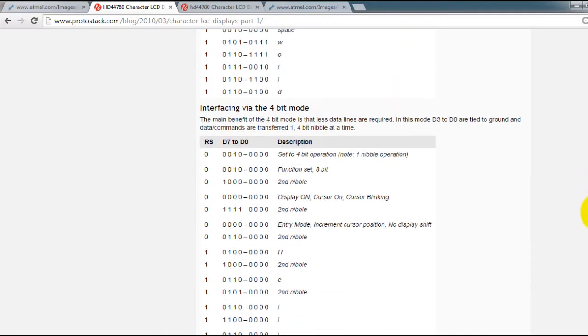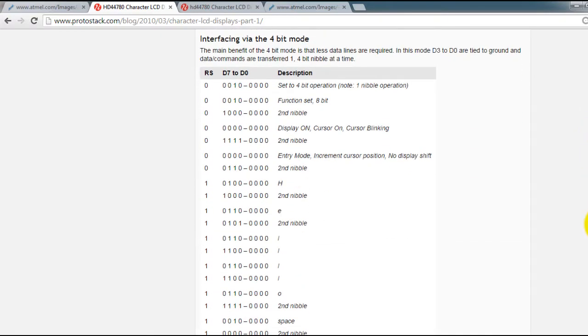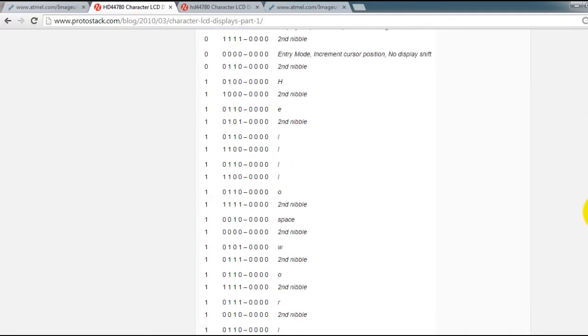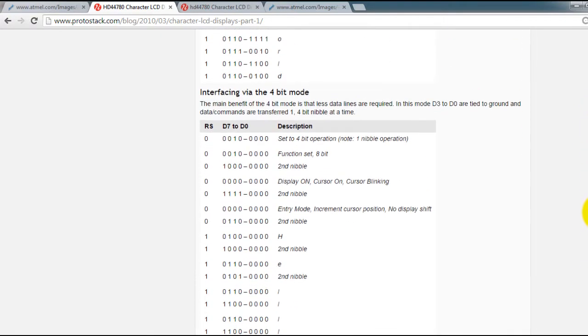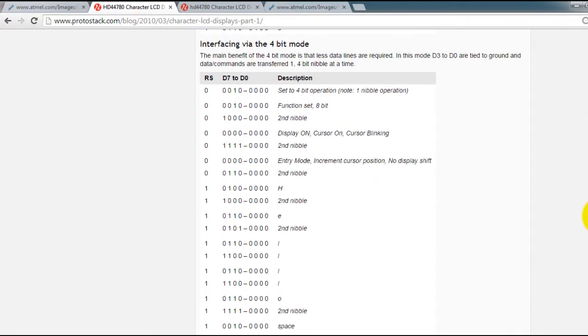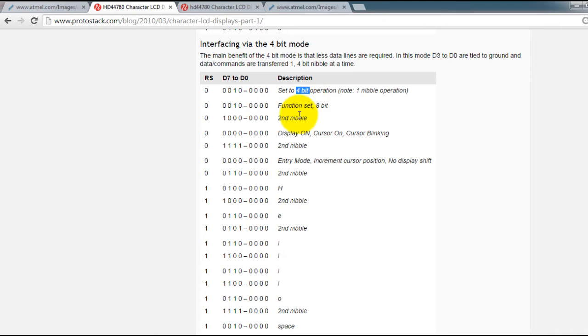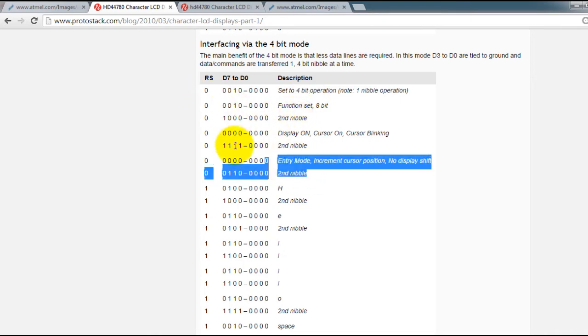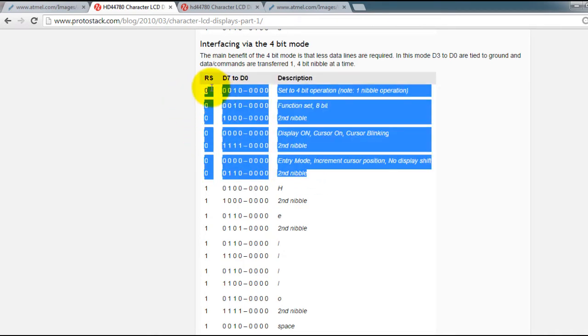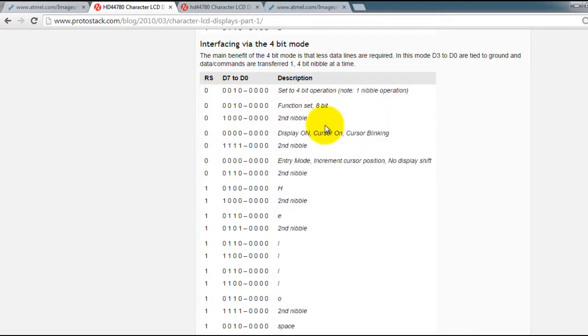In order to display characters on an LCD display, first you have to select your operation mode which in our case is 4 bits. We are only using 4 data lines. And you have to set up your LCD display.